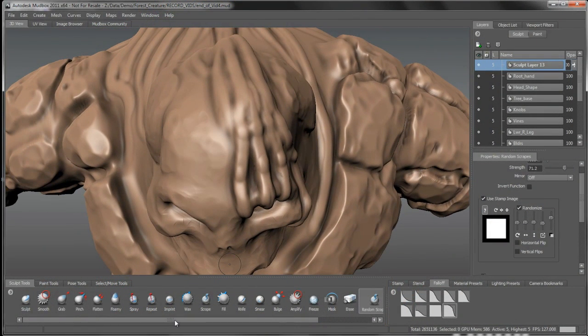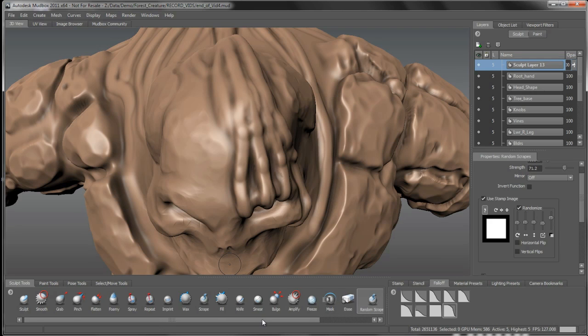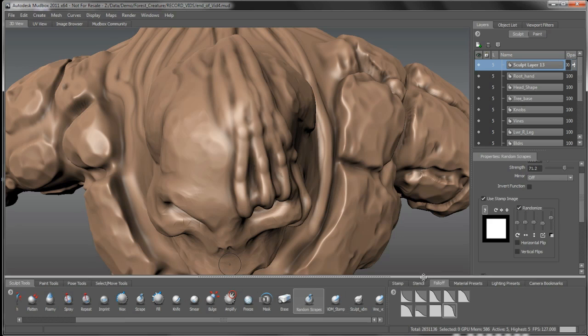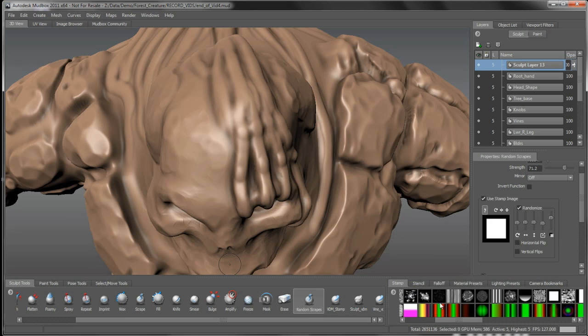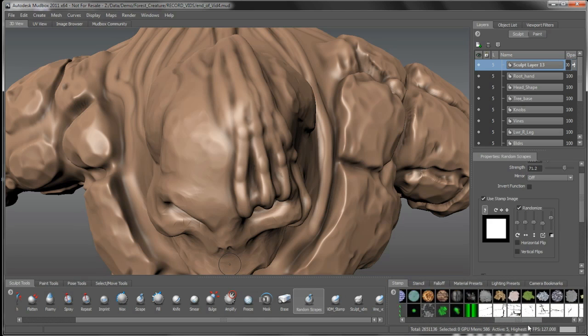And we can go in and start to define these roots a little bit. A couple of good little tools for that, again creating a custom tool here. We can take advantage of any of the different tools.